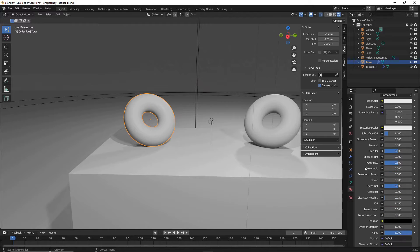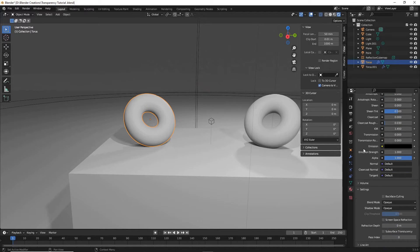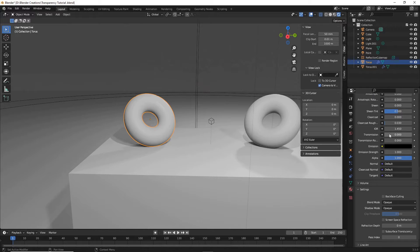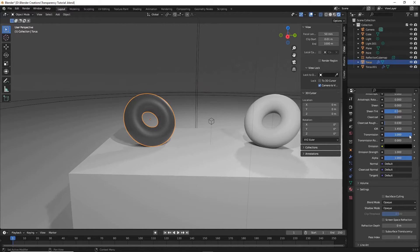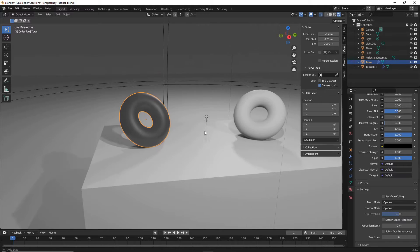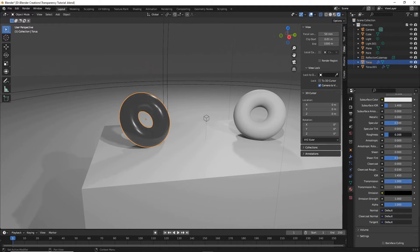Once you have added a material, scroll down on the right side here and make sure transmission is turned all the way up. And we're also going to turn roughness all the way down.